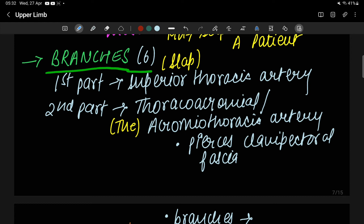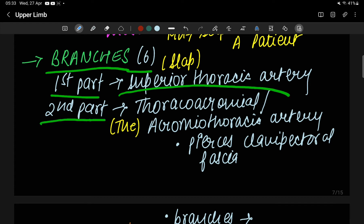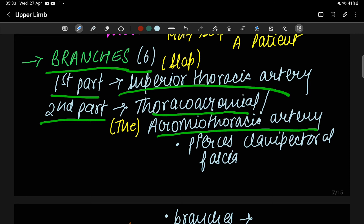The axillary artery has six branches. From the first part there is one branch, from the second part there are two branches, and from the third part there are three branches — six total. From the first part, the branch is the superior thoracic artery. From the second part, the first branch is the thoracoacromial artery, also known as the acromiothoracic artery.